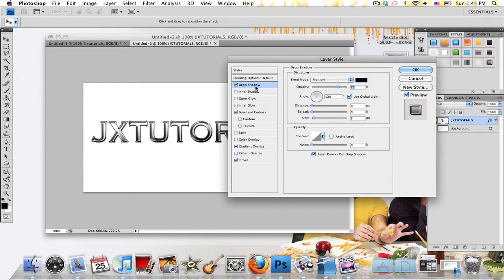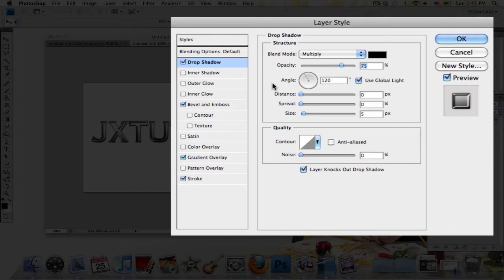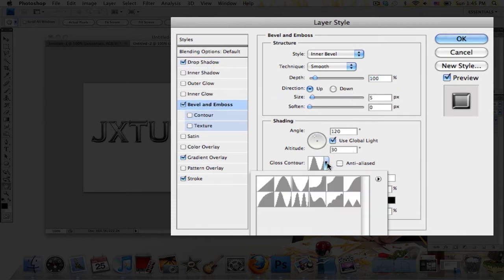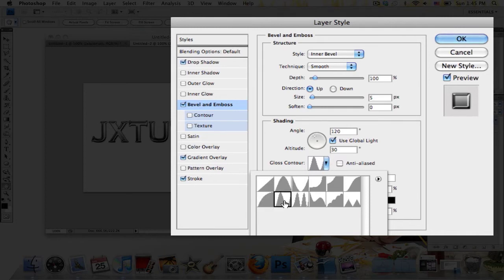Click on Drop Shadow and I've set Distance at 0, and then the rest are on the default settings. Click Bevel and Emboss and everything is on the default except for Gloss Contour. Click that little drop-down menu and select the second one in the second row that looks like that.